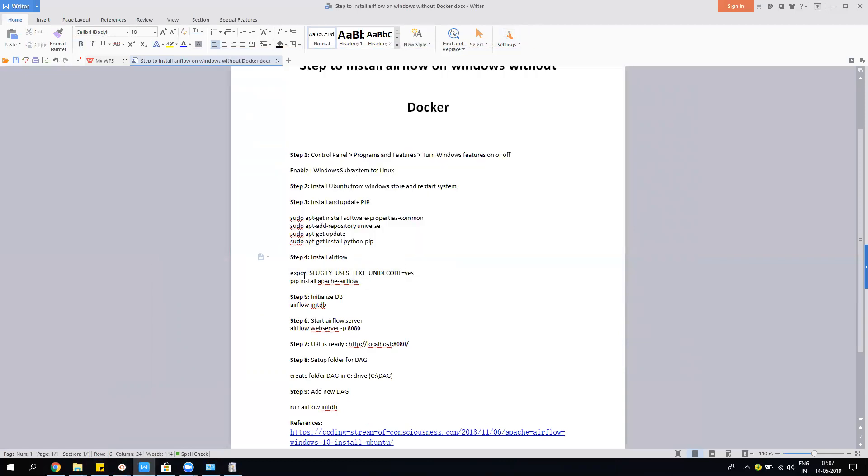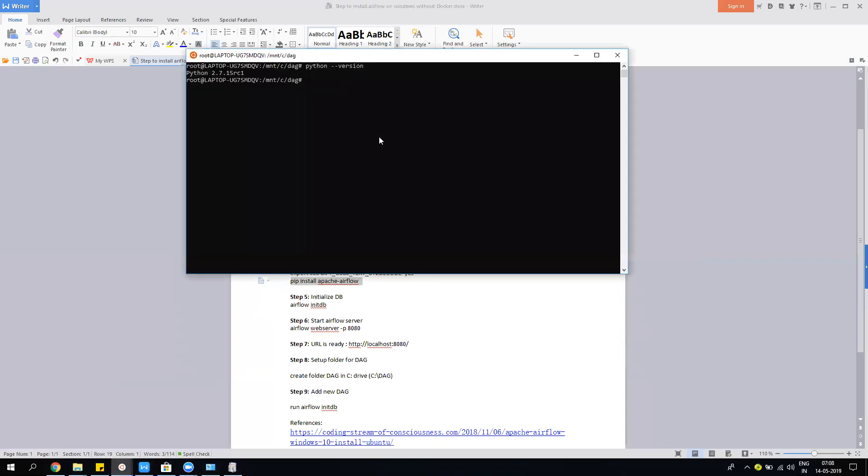Once you have this, then you have to run these two commands. One is to set up an environment variable, and then you have to install Apache Airflow. It's pretty simple. I've already installed it, so you don't need it. Once you do it, you don't have to repeat the same steps.